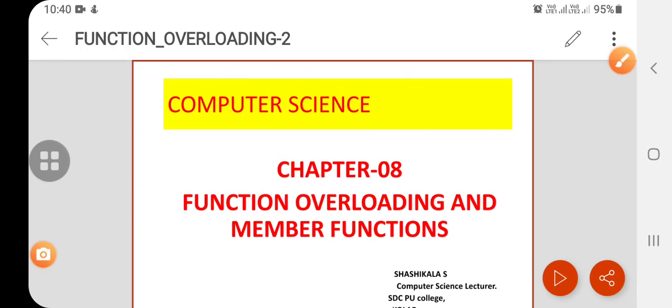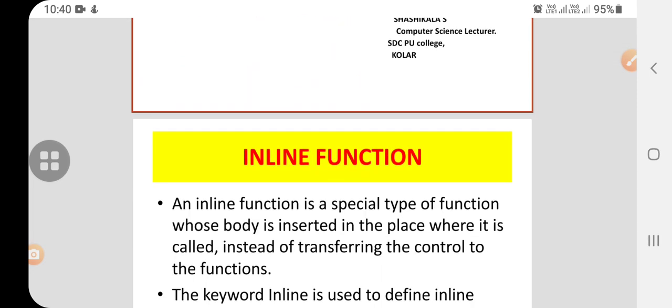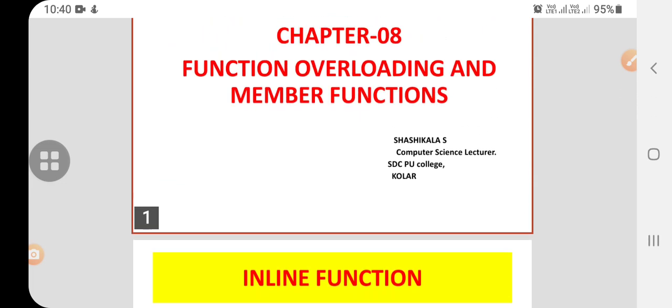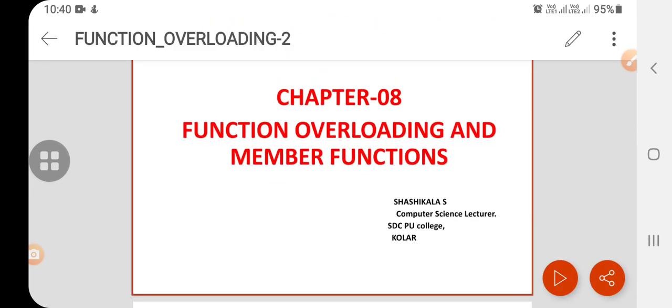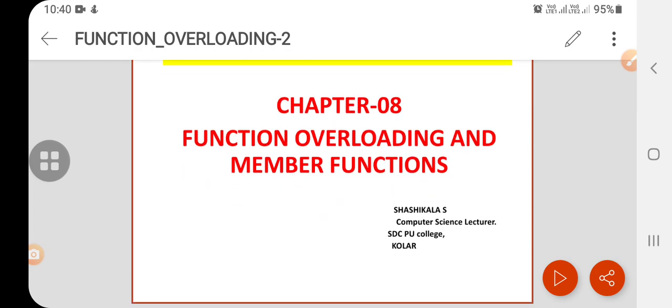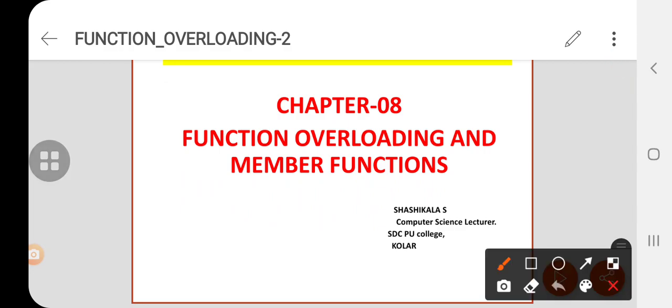Good morning students. Let us start today's class on function overloading and member functions. Before going to today's topic, that is inline functions, let me recall all the topics I discussed in the previous class. In the first session, I discussed the definition of function overloading.